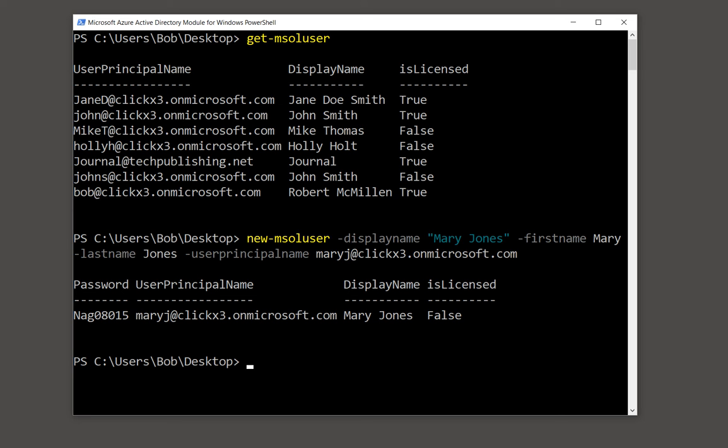And there it is. It also went ahead and generated a password for Mary that we can use. You can see that all the way on the left-hand side. So Mary can now go and log in as herself and start getting set up.